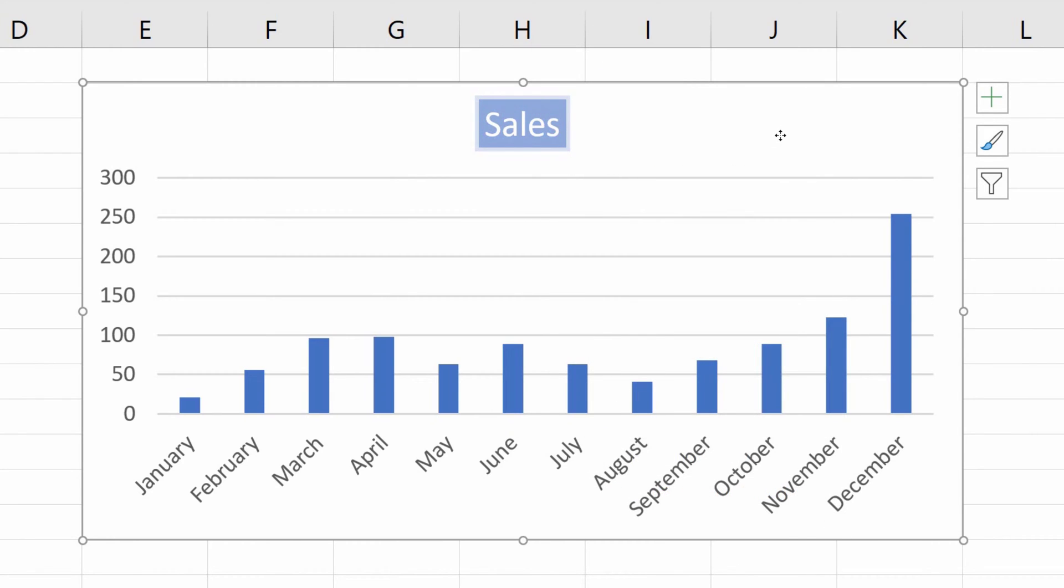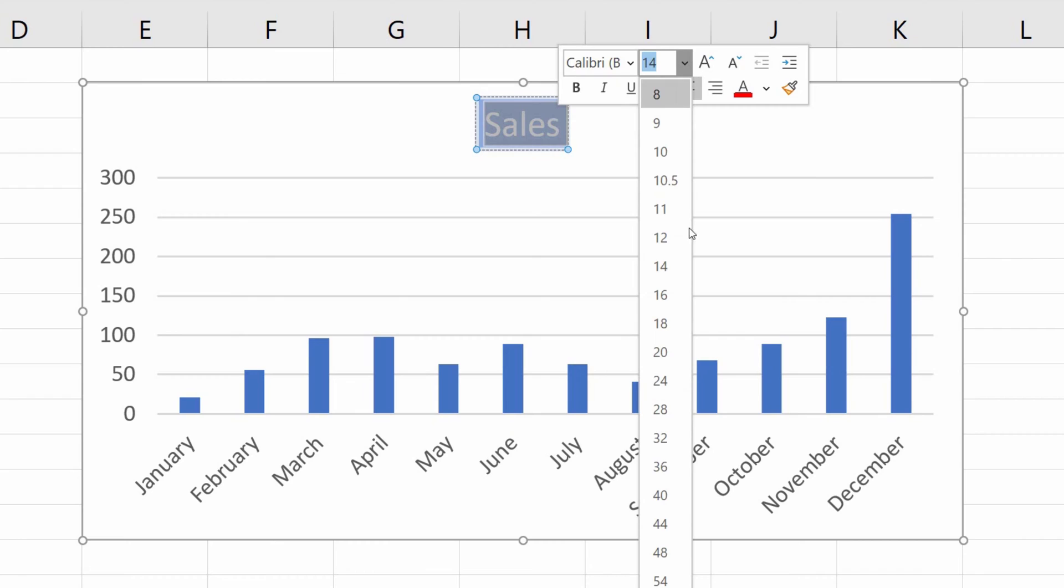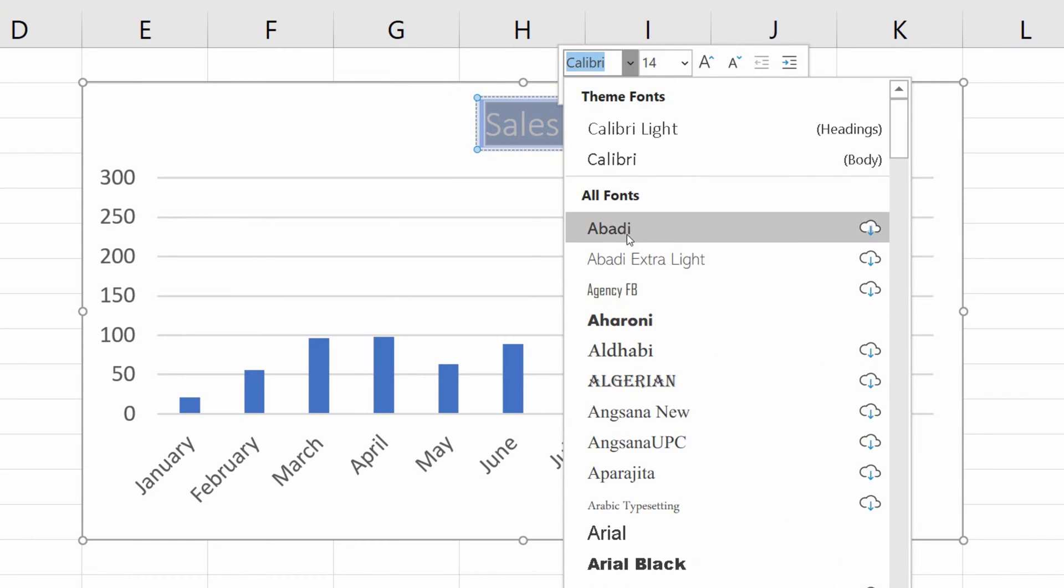You can also change the font size and type. So click on the title again and select the whole bit. You're going to see some options where you can set the size and type of font according to what you need.